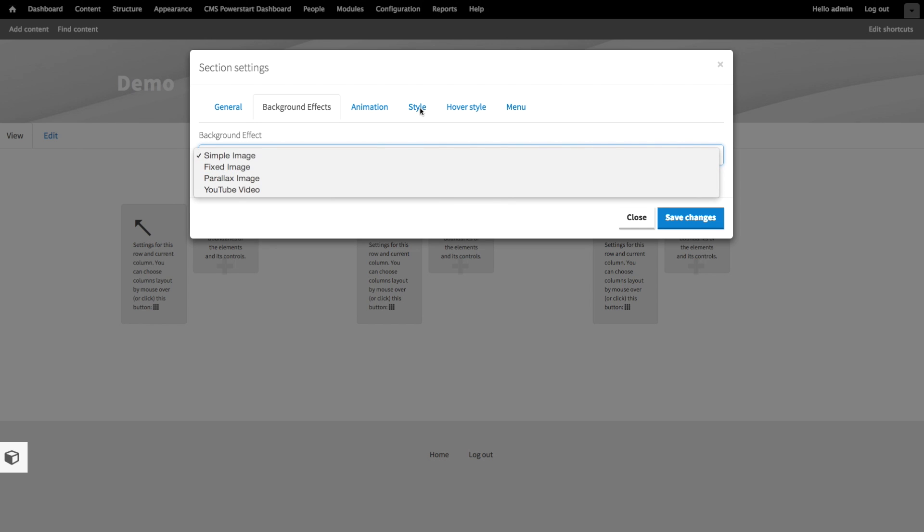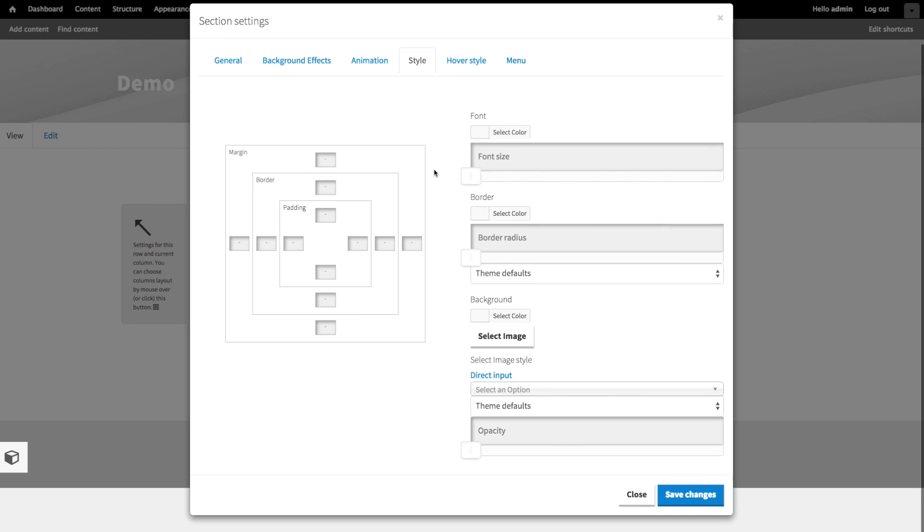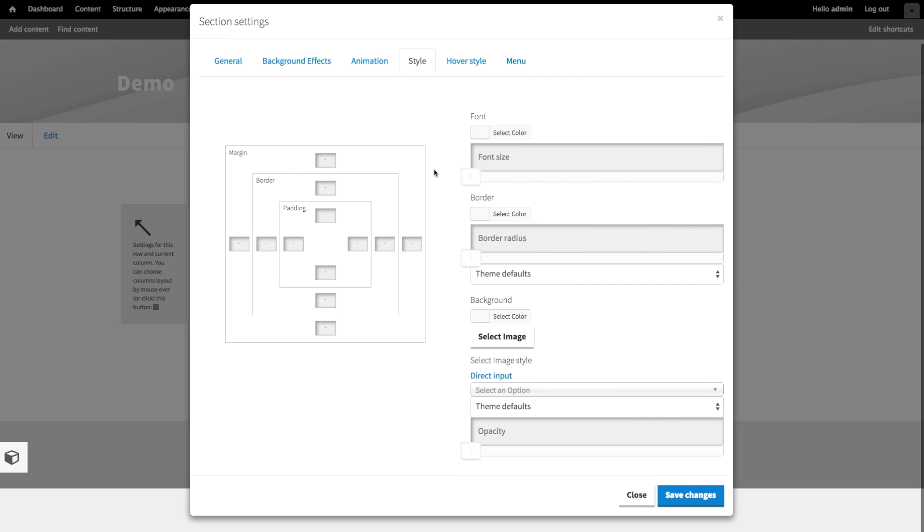The style tab is the same for every element, and this is where you do the fine tuning of your layouts. Let's use the style tab to add a background to our section. So it's really quite easy. Click on the select image button.